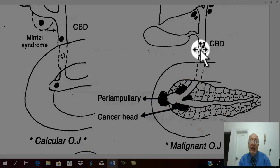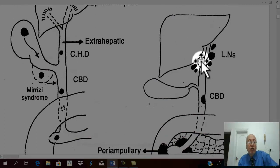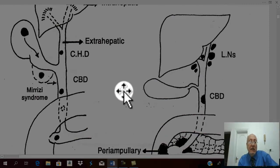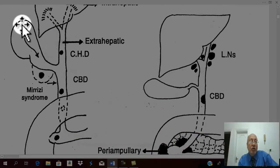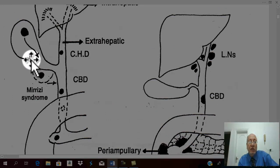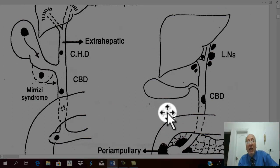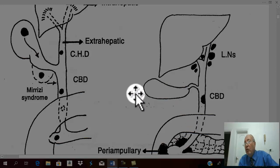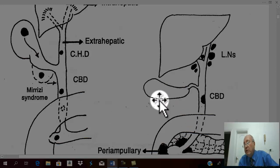Regarding the gallbladder: as we know from Courvoisier's law, the gallbladder is not enlarged in calcular obstructive jaundice, but it is enlarged and palpable clinically in malignant obstructive jaundice.